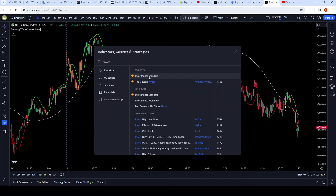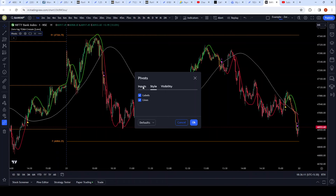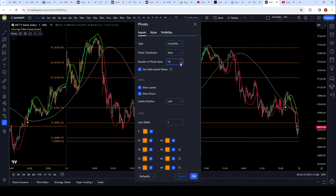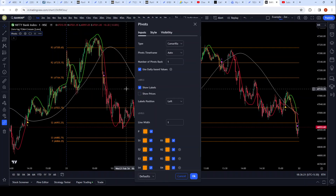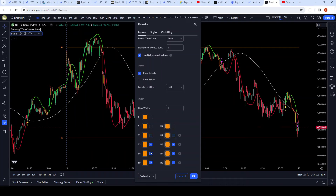I'll choose Pivot Points Standard, select Camarilla, and set it to a one-day view. I don't want to see prices — labels are okay. I don't want the Pivot, S1, R1, S2, R2. I only want S3 and R3. I don't want S4, R4, S5, or R5.